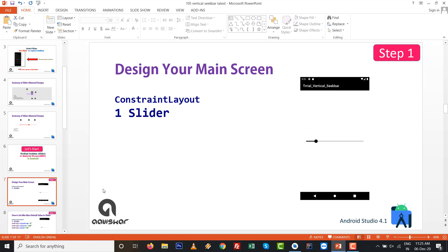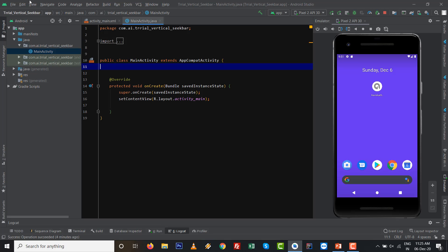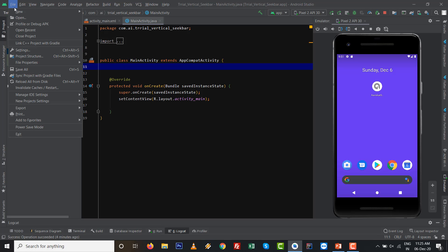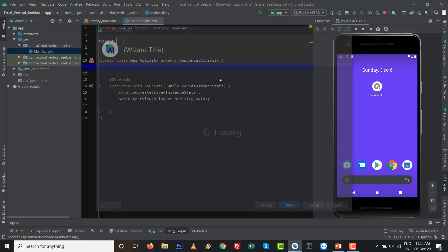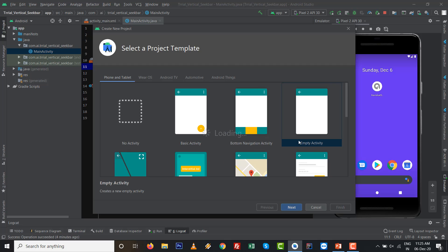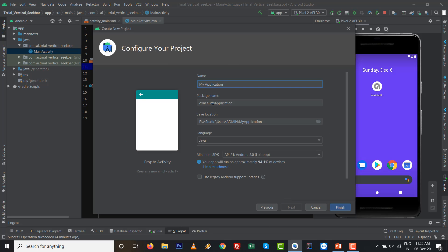Design your main screen which is step number one with constraint layout and slider. Go to File, New, and go to Empty Project, click on Next. After that, give the name.